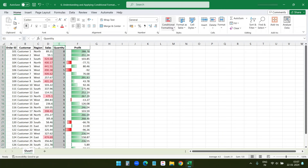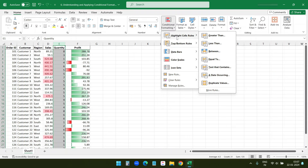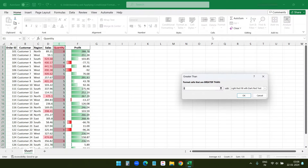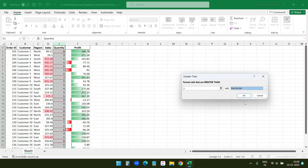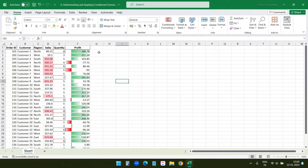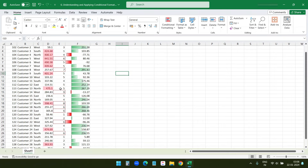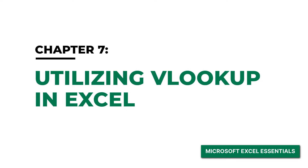Let's try another conditional formatting. I'll select the Quantity column, go to Conditional Formatting, select Highlight Cell Rules, then Greater Than, and enter 5. For the formatting I'll select Red Border and click OK. You can now see that wherever the quantity is greater than 5, it has a red border.